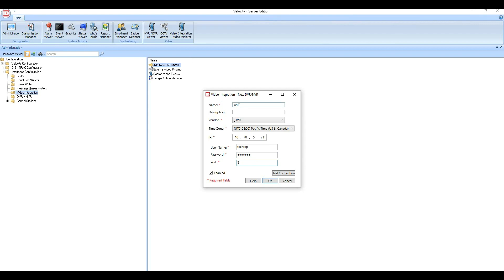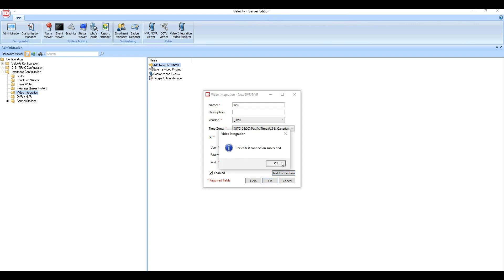Once this is done, hit the Test Connection button in the bottom right to make sure you have a valid connection with the 3VR appliance. Hit OK, and then hit OK again to close the Configuration dialog box.